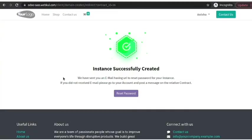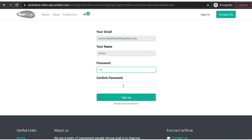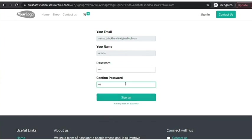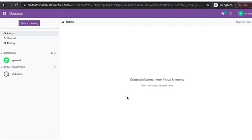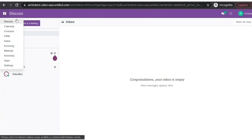Now you can see instances successfully created. You can also reset the password from here. Add the password, confirm the password, sign up. We are logged in with the client's instance and you can see all the selected modules here.